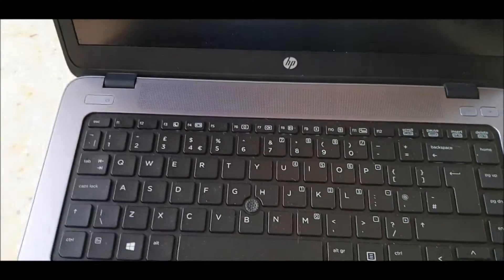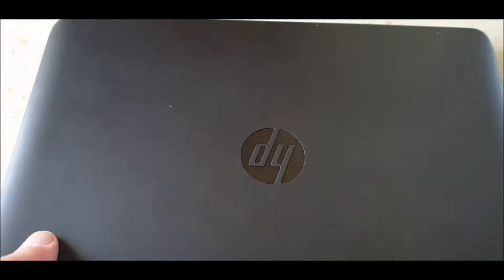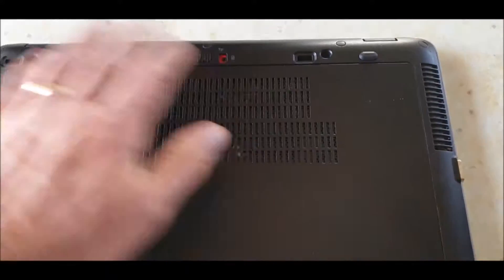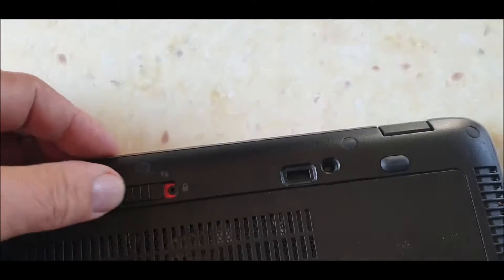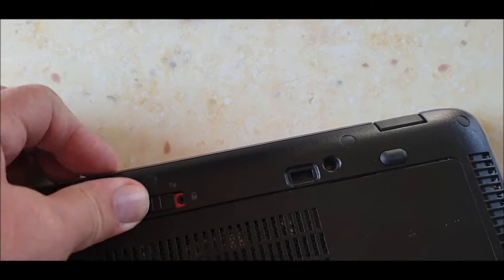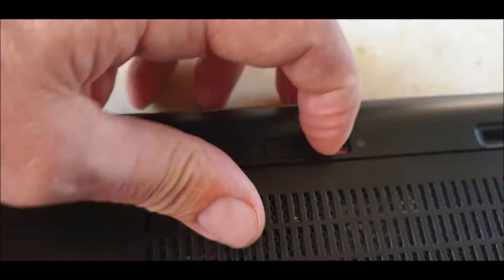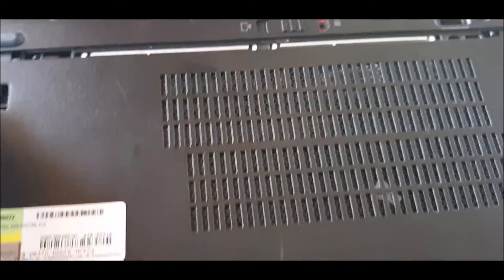Pretty straightforward, make sure you've got the power off, flip it over. You've got a little lock at the back, that would be locked. So you just pull the lock forward, slide the case back.